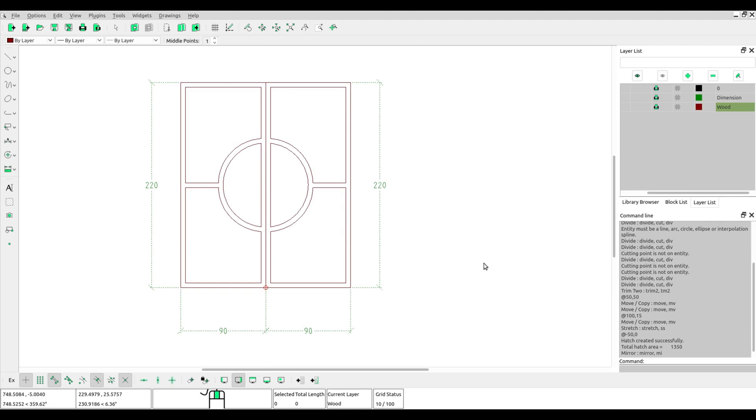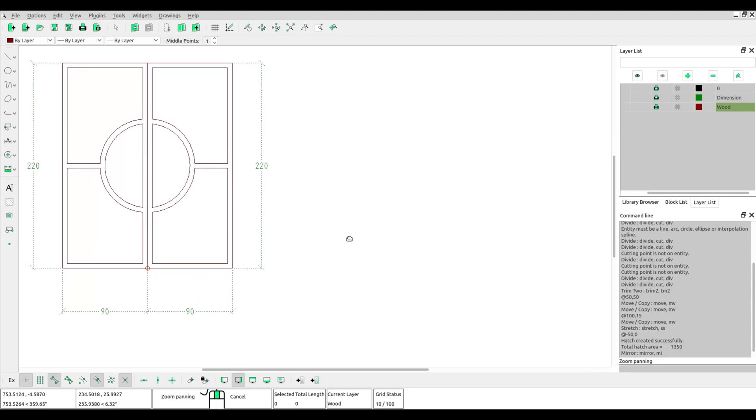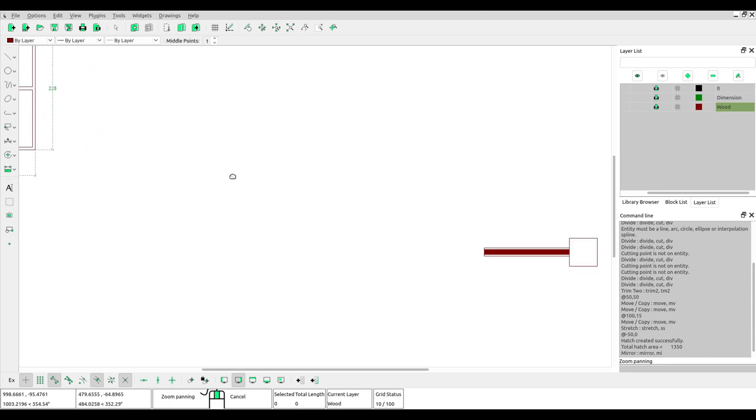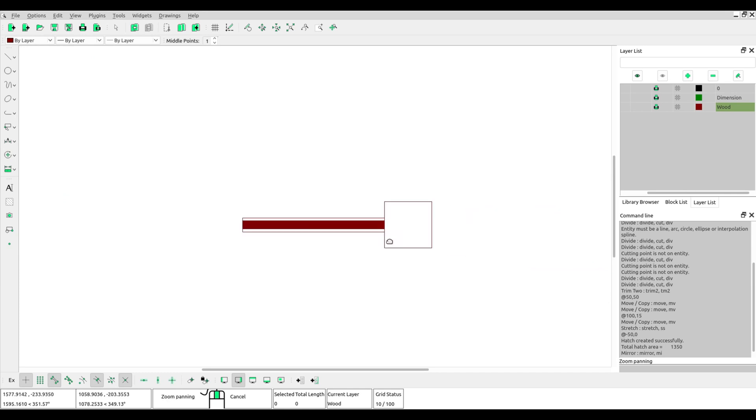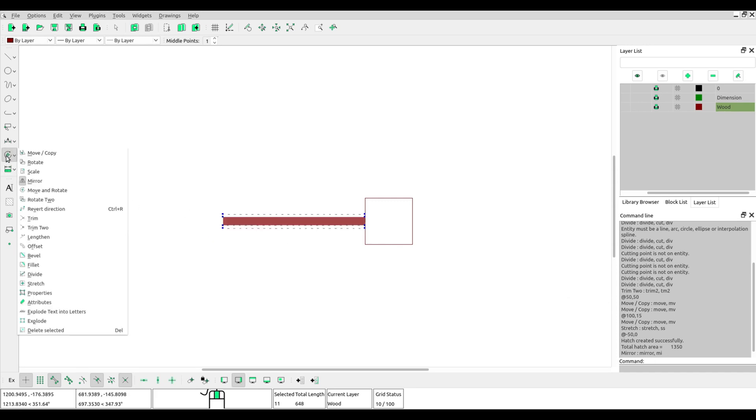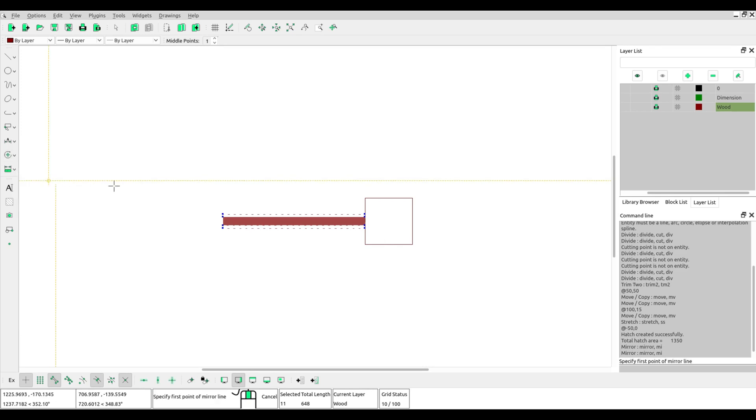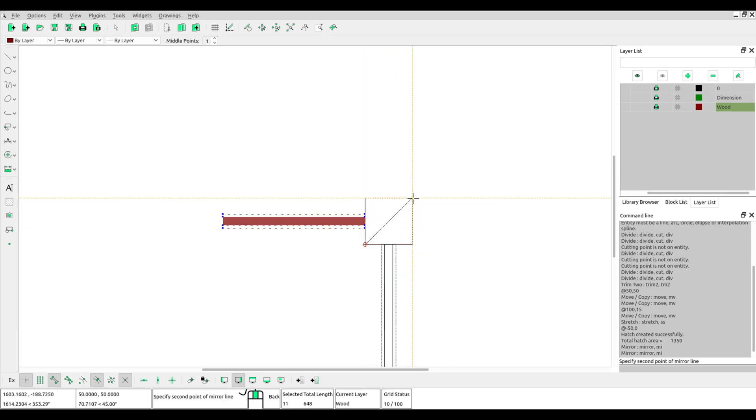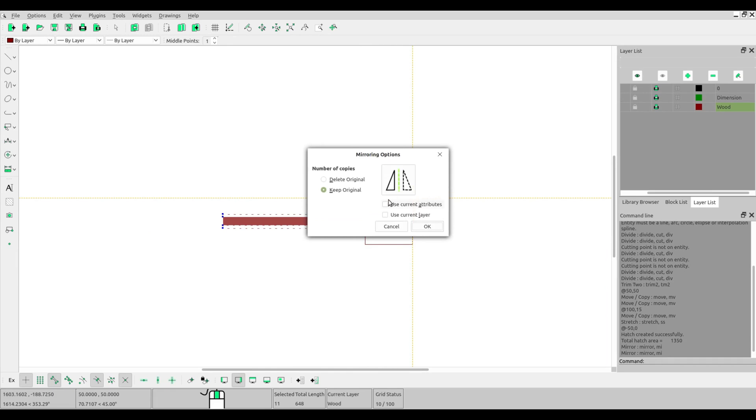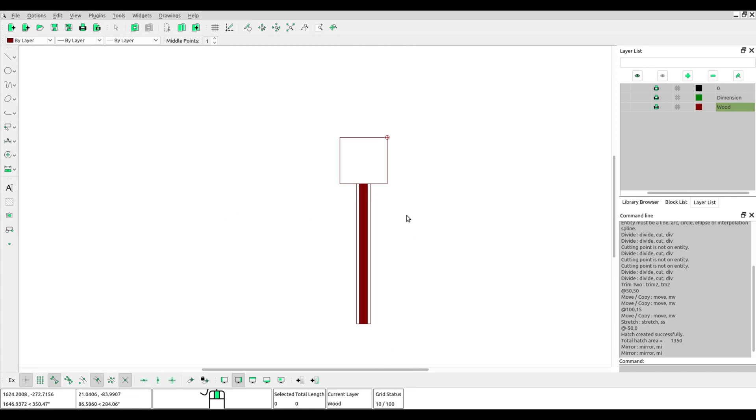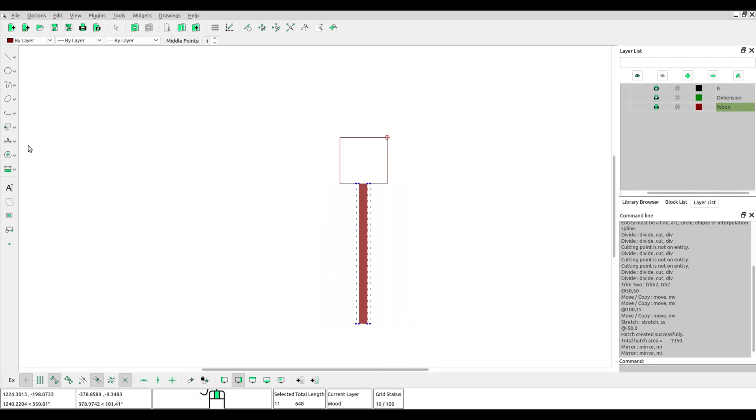Now we will try with a different angle. Block the object, set up mirror, and first click for the mirror line. Second click for the mirror line, and then choose your options.